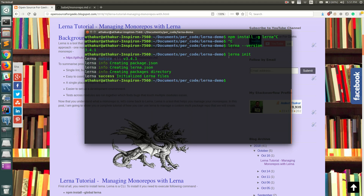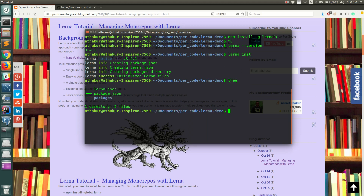Once that is done, you can execute 'lerna init' and this will initialize a Lerna monorepo directory structure in your current directory. If you do a 'tree', you can see it creates three files and folders: 'lerna.json', 'package.json', and a 'packages' folder where your actual packages will reside. Currently it does not have any packages.